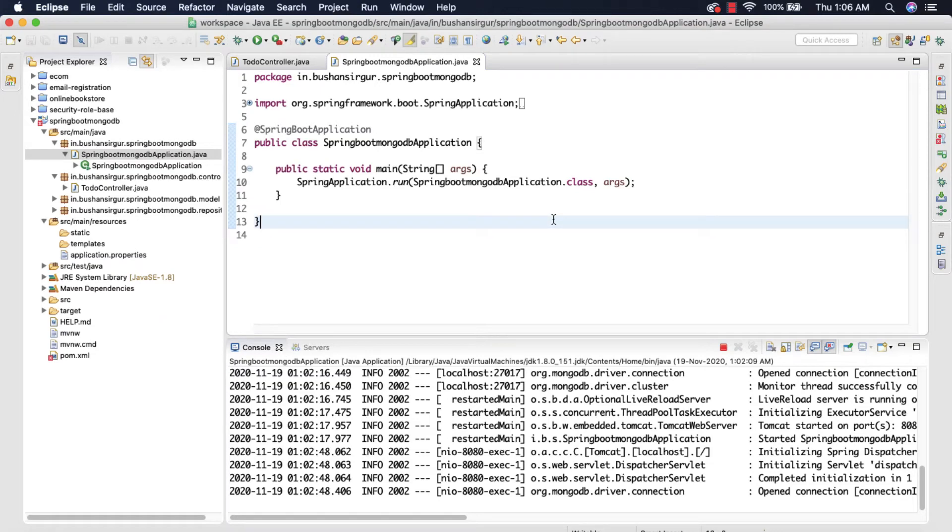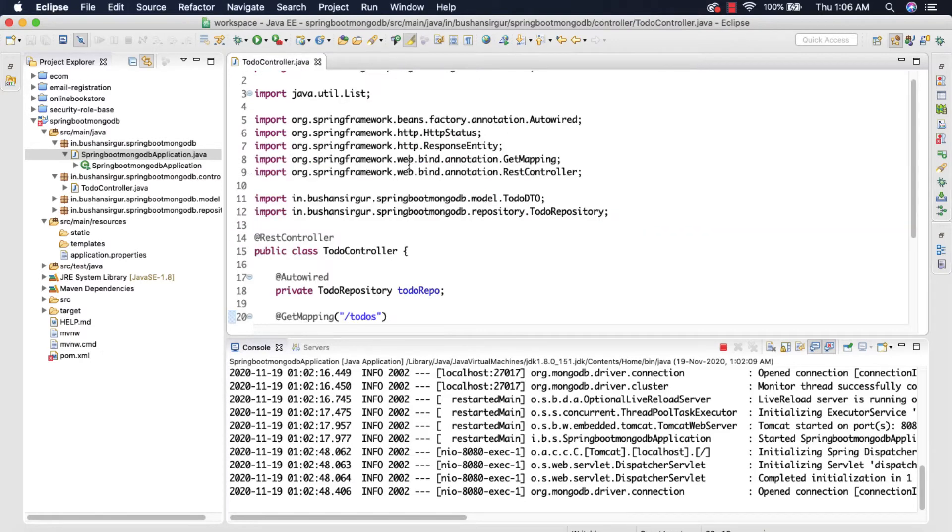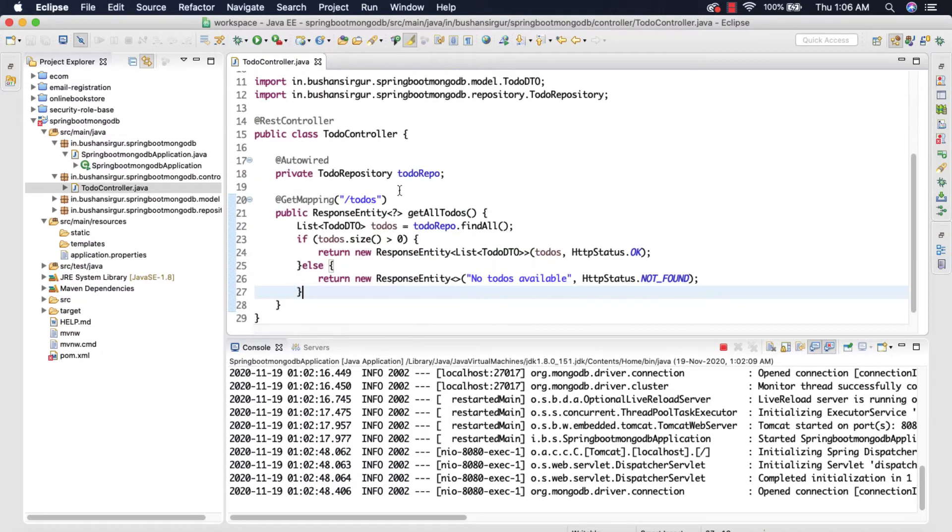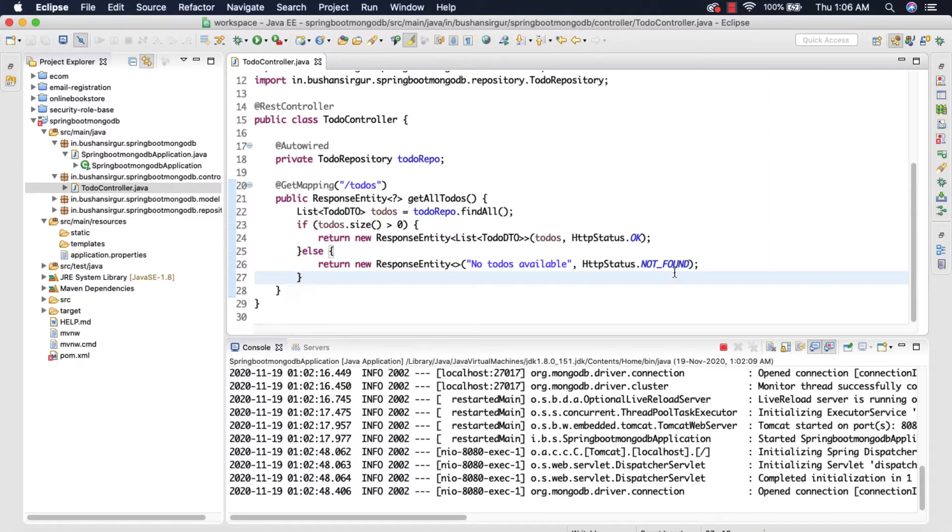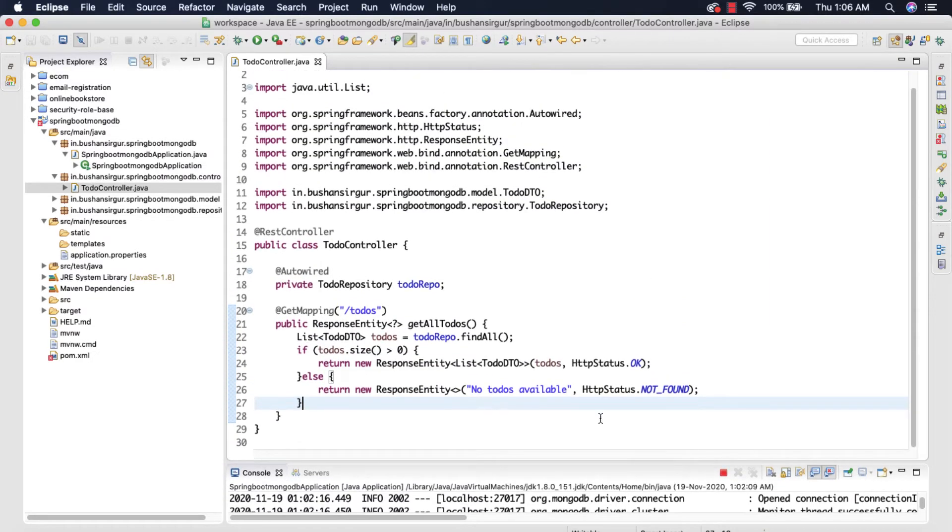Hi, welcome back to my YouTube channel. In this video we're going to create a REST endpoint to save the record inside the MongoDB database. So let's begin. Let me close this main class and inside the to-do controller I'm going to create a POST mapping. So let me minimize this.